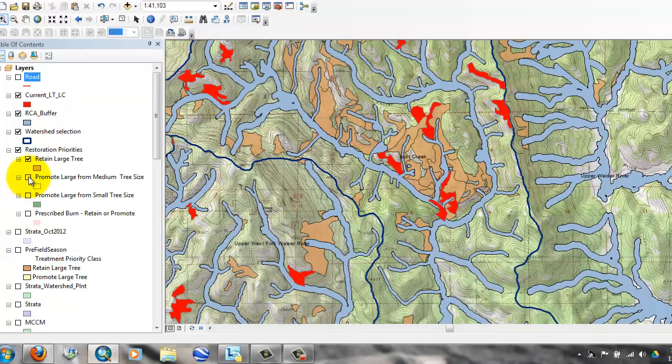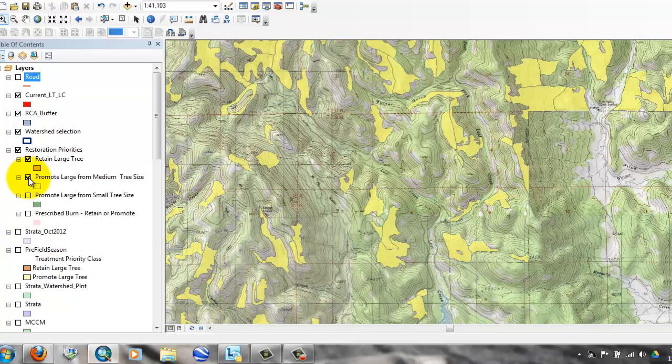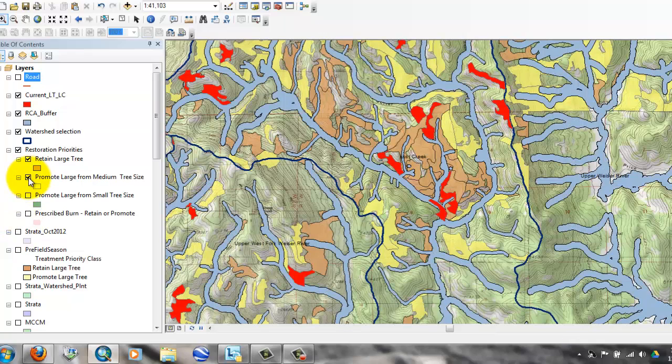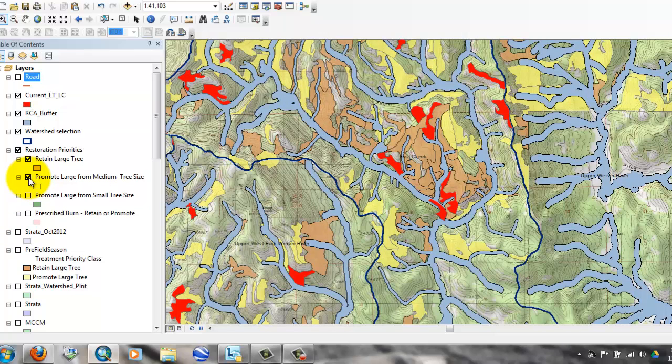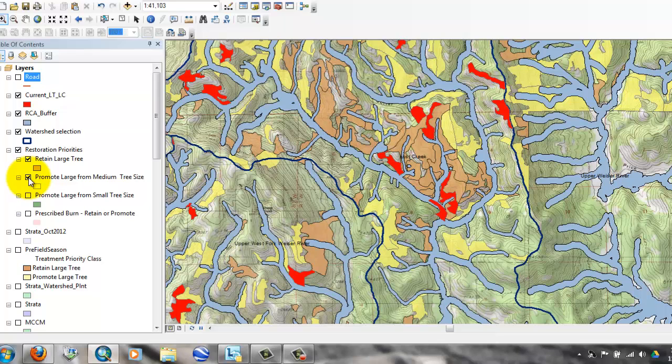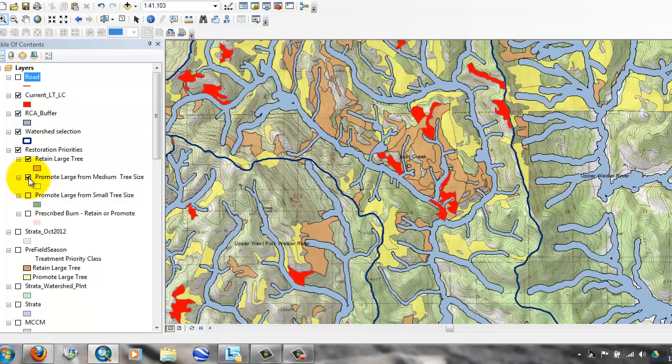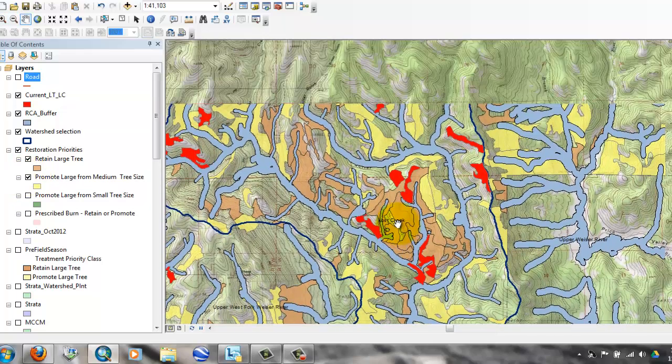The second priority, the lower priority, were essentially recruits. How do you accelerate the progression of medium tree-sized class stands and small tree-sized class stands into that large category, large tree-sized class category with low canopy closure? Those are shown in yellow.